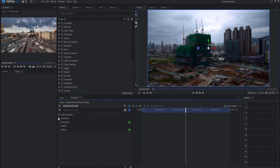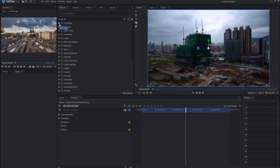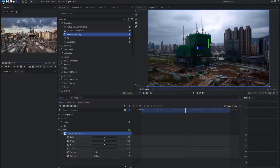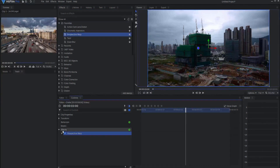I'm going to open up my favorites because in here I have put the five effects I'm going to use to create this. I'm going to put these down in order, starting with perspective warp — I will put that in first.